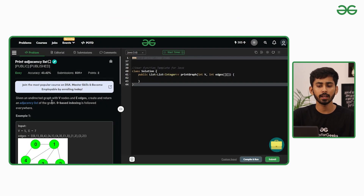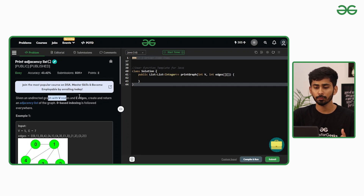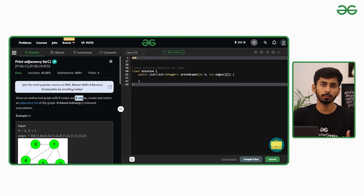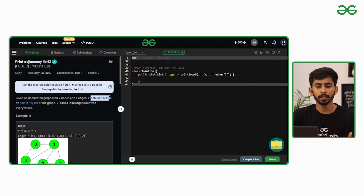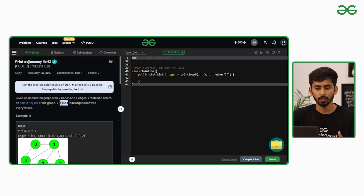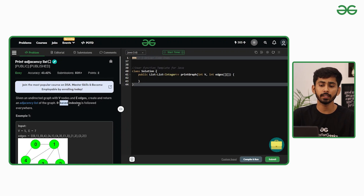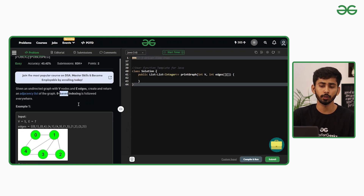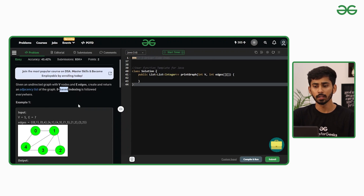In this question you will be given an undirected graph with V number of nodes and E number of edges. You have to create and return an adjacency list of the graph, and it is mentioned that zero-based indexing is followed everywhere.